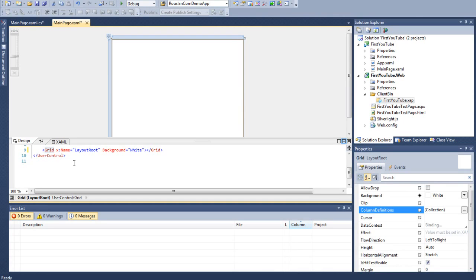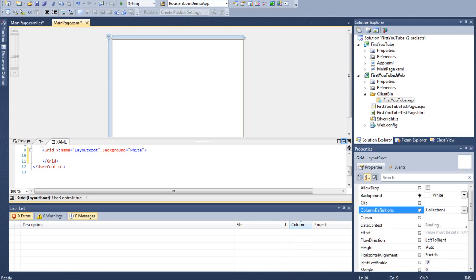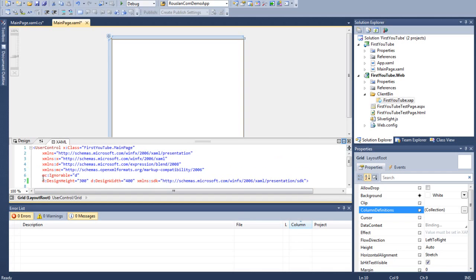As you'll notice, the first thing that actually is within your grid view here, or within your user control. Actually, that brings up a very good point. Silverlight, even though you may have heard of user controls in other applications or other projects like WPF, regular C Sharp, Windows Forms, other things, you'll know that user controls are usually something that's static that gets used over and over and over again. And you reference it within another project. In this case, all Silverlight is always within a user control.